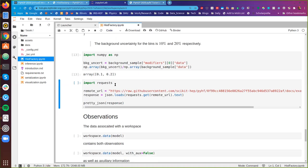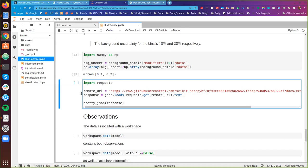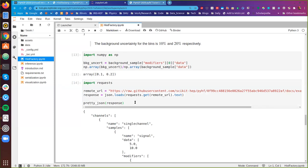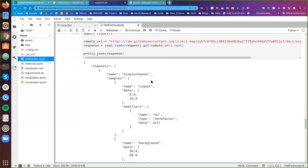Since all this is JSON and JSON naturally lives on the web, it also means that if you have a pyhf workspace JSON file lying around somewhere on the public internet, you can just curl it down or use requests to access it. Here we're going to import the requests library, where we have this remote URL that is a file publicly available, and we'll use the JSON library from Python to go ahead and load it and prettify it.